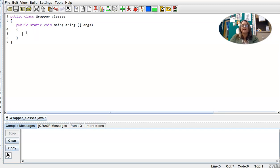In this lesson we're going to learn about wrapper classes. Wrapper classes allow us to convert a primitive data type into an object data type so that methods can be called on that object.